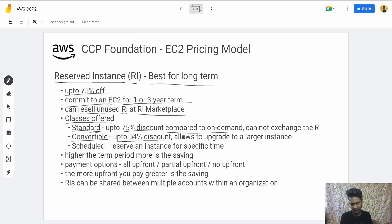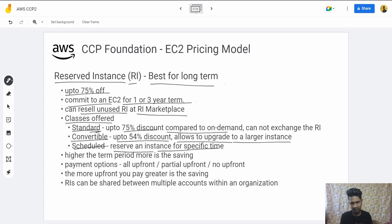The Convertible Reserved Instance offers up to 54% discount but allows you to upgrade to a larger instance later. There is also a Scheduled Reserved Instance — the reserved instance is available only at a specific reserved time window, useful for applications that handle load at a particular time, like 5 PM to 10 PM.